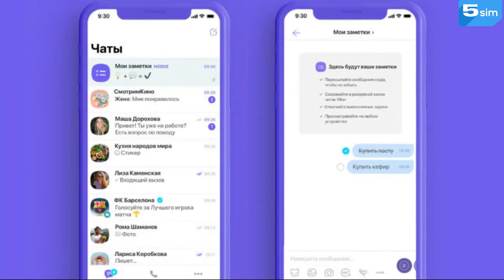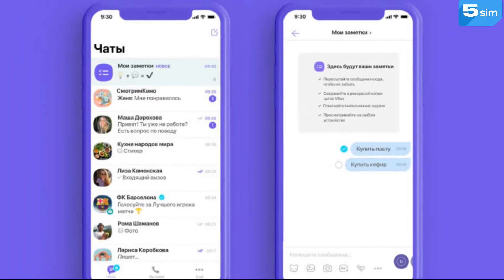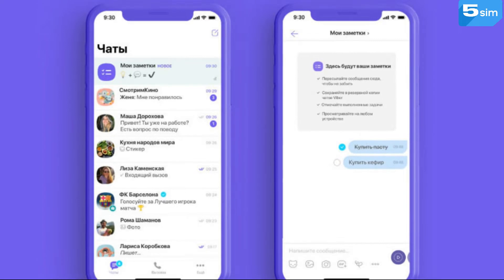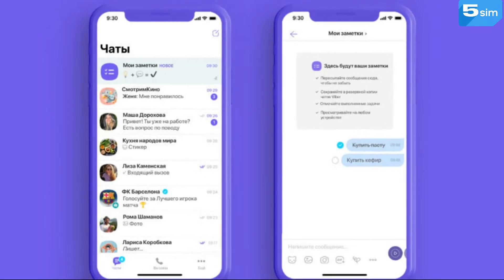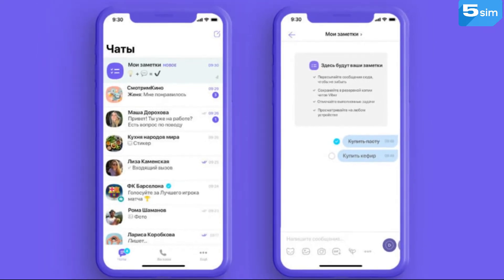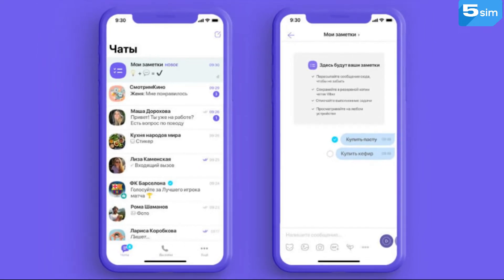According to Wikipedia, Viber is an application which allows you to send messages, make video and voice Viber calls through the internet. Voice calls between Viber users are free. It's also possible to exchange photos, videos, documents and other things in this messenger.